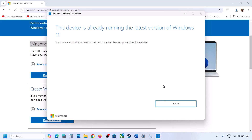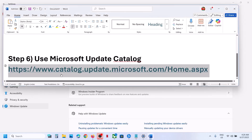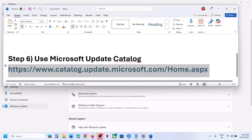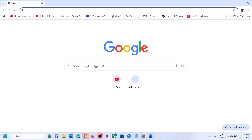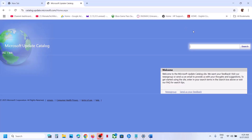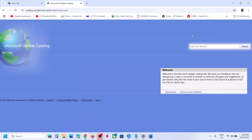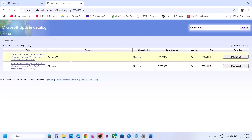If there is any update available, install it and restart the computer. The next step is to use the Microsoft Update Catalog. Copy the link from the video description, open it in a browser, go to the Microsoft website, and type the update name KB5060829 in the search box, then click Search.